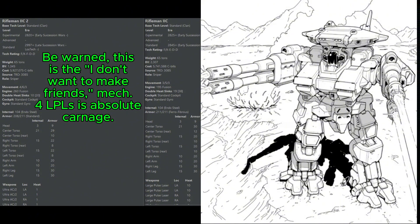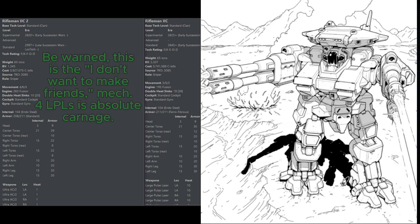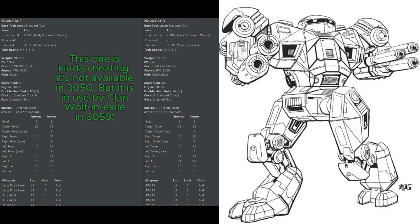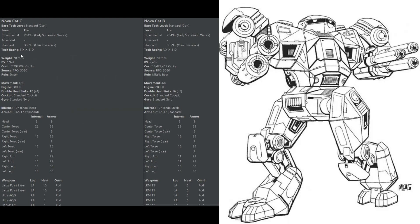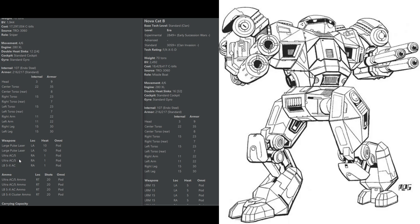Last but certainly not least, we have the Novacat. Again, I have two selections here. These are two different units that are performing different roles just like the two different Riflemans. The Novacat C is your standard sniper. It wants to get into a good position somewhere and lay down direct fire support. It is the cheaper of the two by far at just under 2,000 battle value. This is really good value for a clan sniper unit. It has two Ultra AC-5s, two large pulse lasers, and an LB-5X. The LB-X cannon and the pulse lasers make this a great anti-aircraft unit.